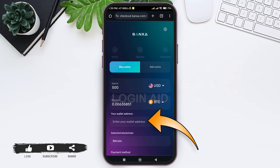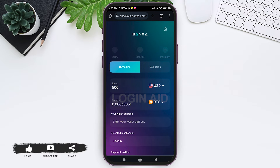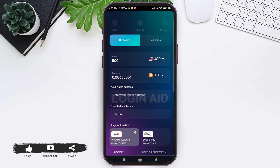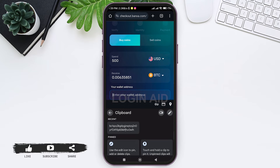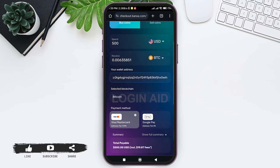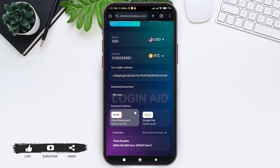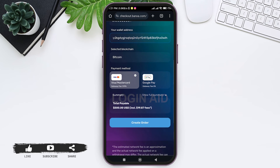Now tap on the Continue option. After that you need to enter your wallet address — tap on the wallet address box and enter the address. Make sure you check your wallet address through any application related to crypto.